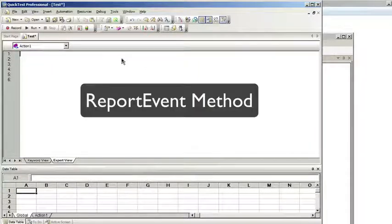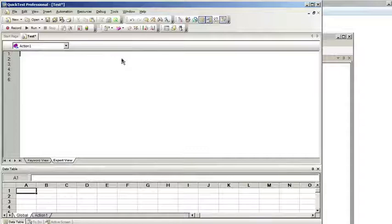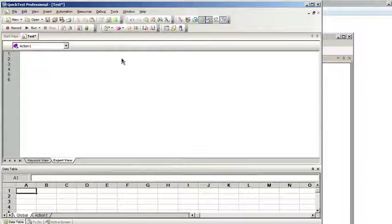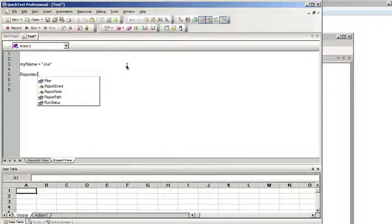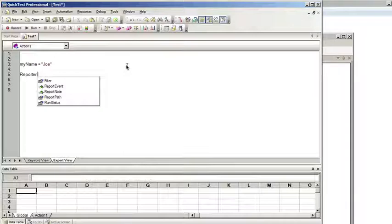This brings us to the report event method. Both the message box and the print statements are helpful if you're debugging a script. But if you want to store the variable's value to view and keep as part of your test runs history, for this you would use the report event method. This will report an event to the run results of your test.